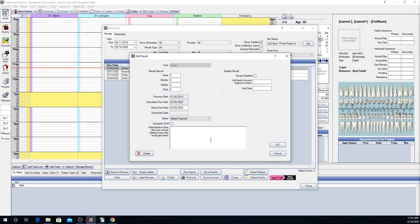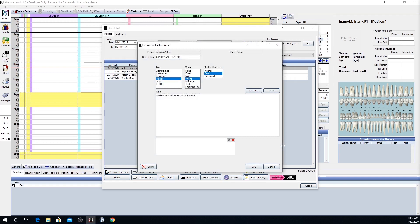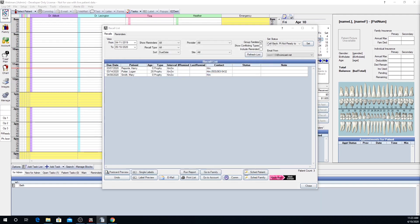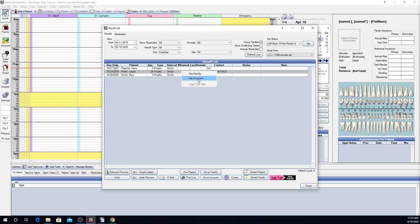You can also edit the patient's recall information by double-clicking on the patient recall from the list — for example, making a note that the patient tends to wait until the last minute. Note that this note will be deleted every time the patient's recall resets. If you need to go to the patient account or family module, you can right-click and select 'See Family' or 'See Account,' or highlight the patient and use the Go to Family or Go to Account buttons below the grid.